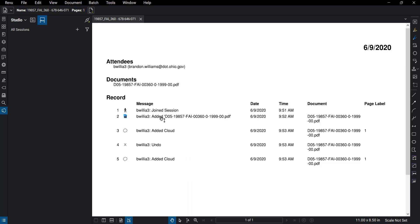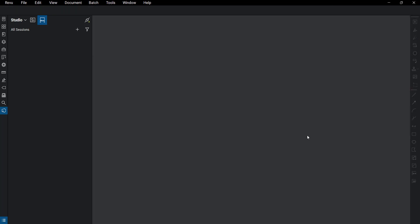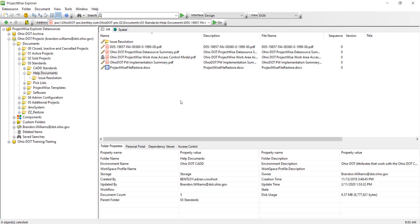And here is an example of the report where it just shows messages of what was done to the actual document. You can save that inside ProjectWise as well, but we're just going to close that out.